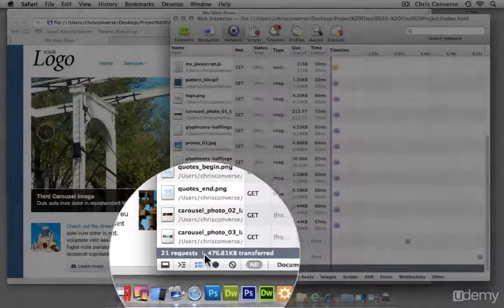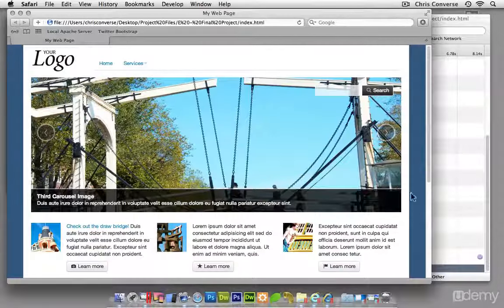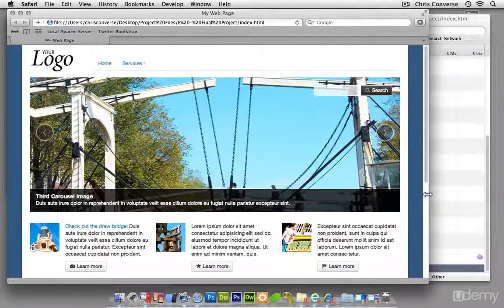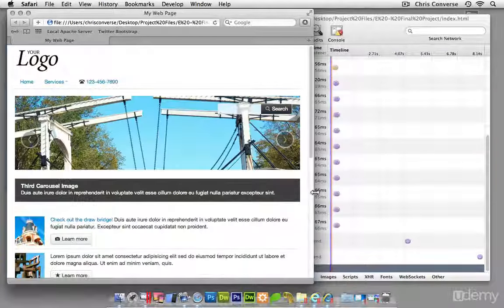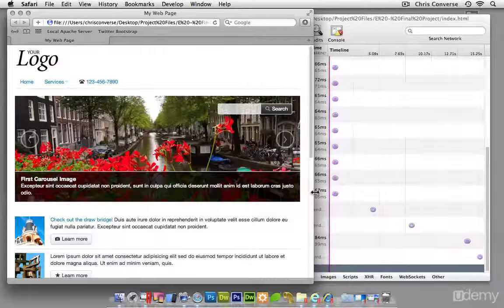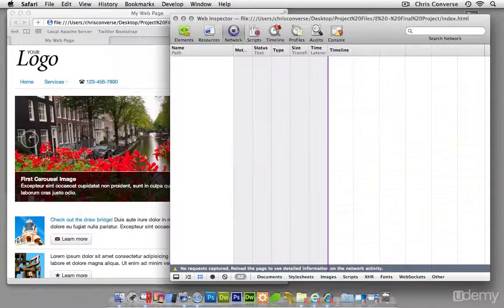So down here we can see that there are 20 file requests and the total downloaded data is 476 kilobytes. Let's come back out to our browser. Let's condense this down until we get to our medium size view, which is right here. This is our portrait tablet view.